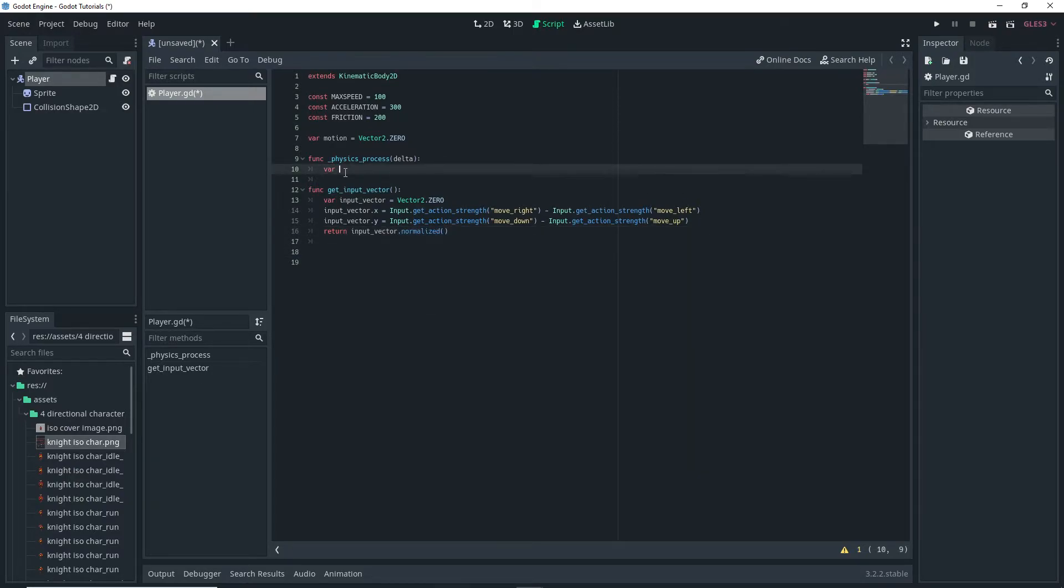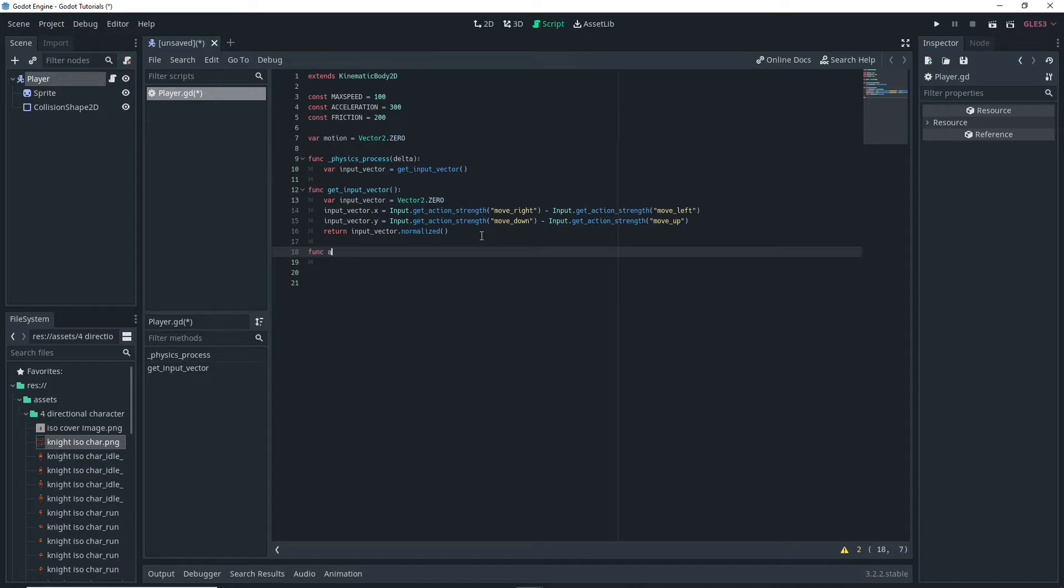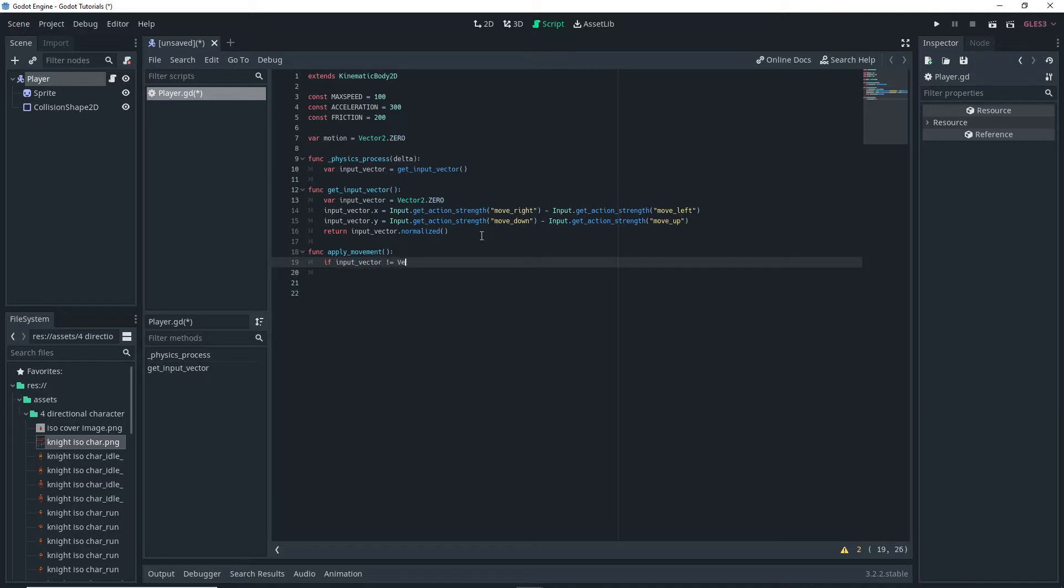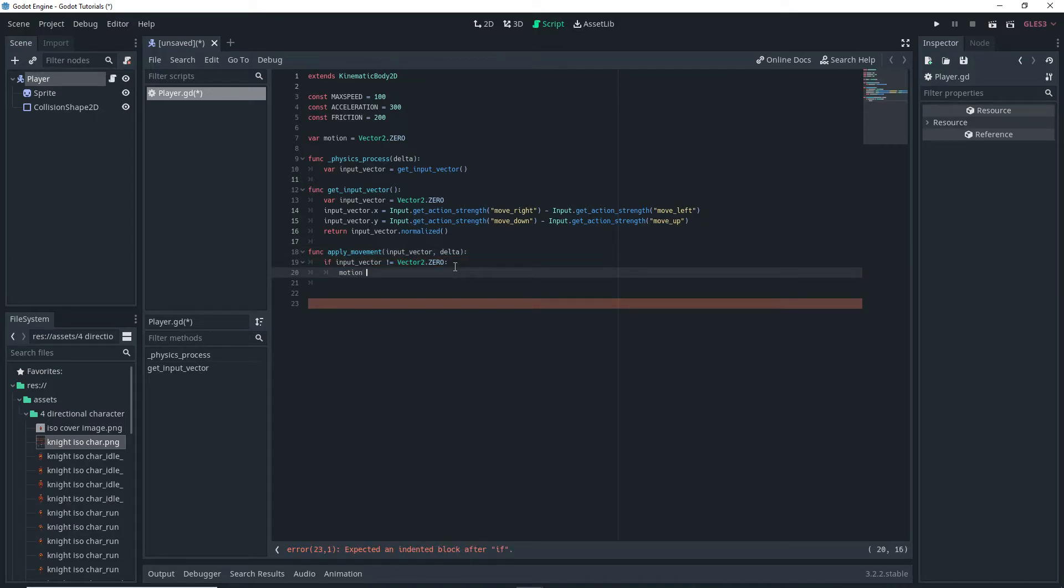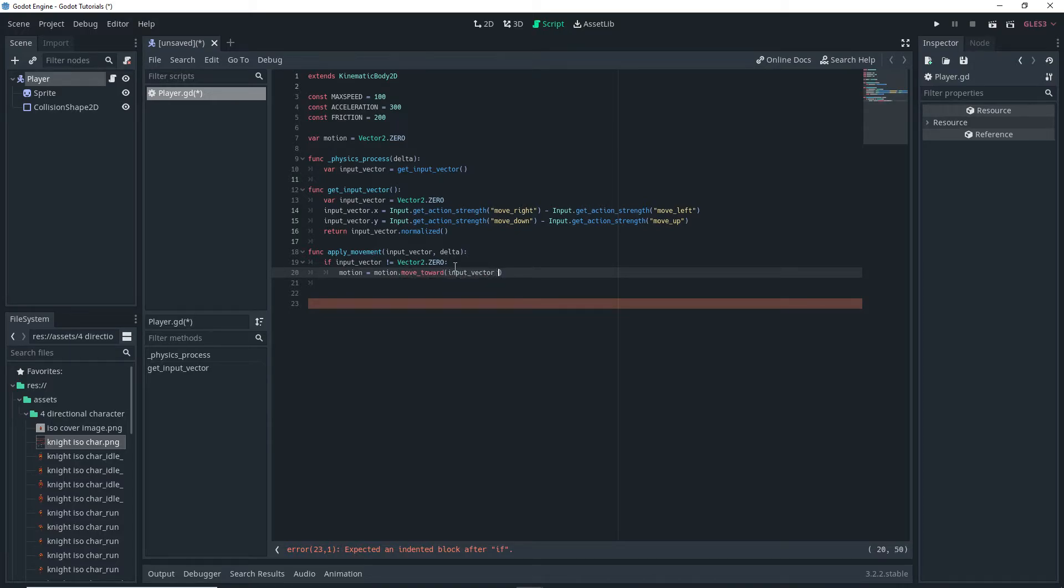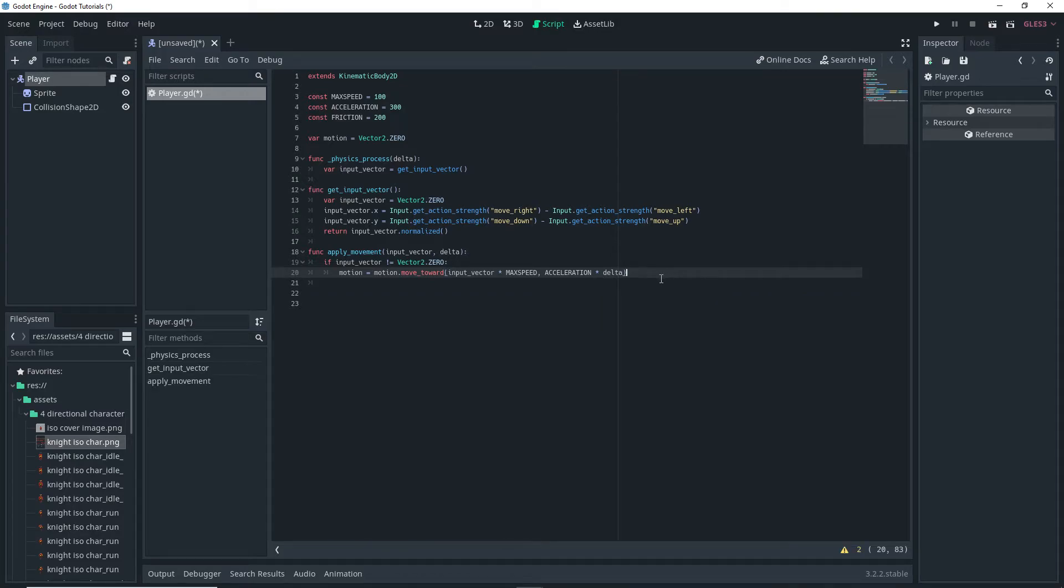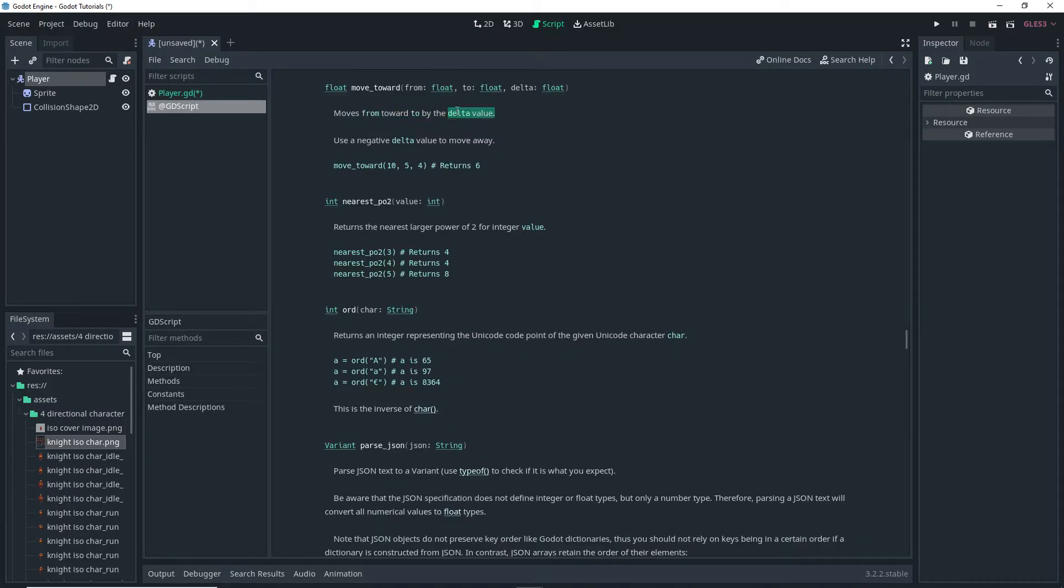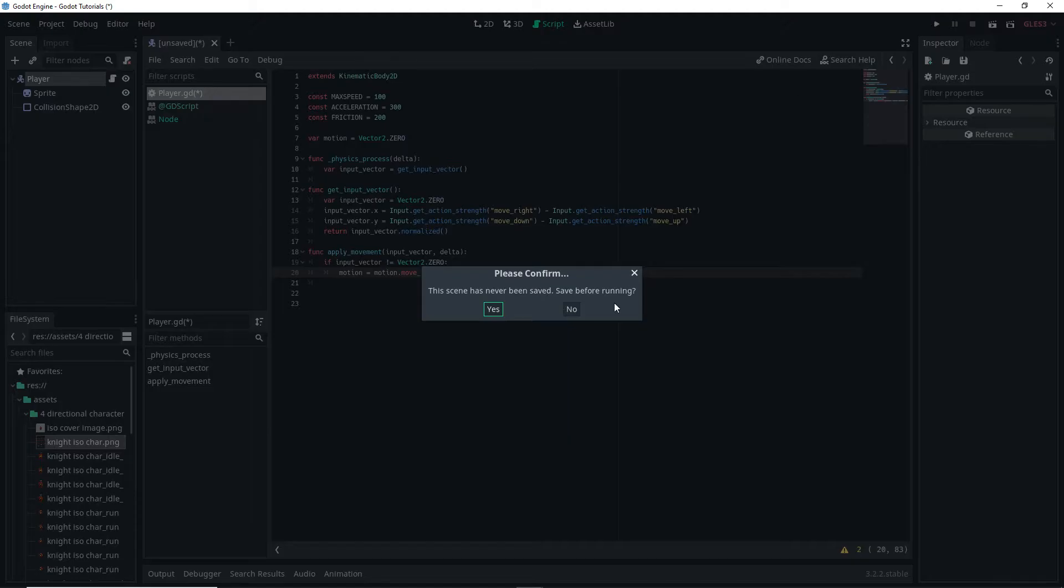Back in our physics process we want to then do var input vector is equal to get input vector. And then we want to set up a separate function to apply our movement. So function apply movement if input vector is not equal to vector 2.0. And we actually want to pass our input vector value to this and our delta value as well. Inside the if statement we want to then do motion is equal to motion dot move towards input vector times max speed comma acceleration times delta. And then you can ctrl click on move towards to read up on what it does and you can do the same for the physics process.